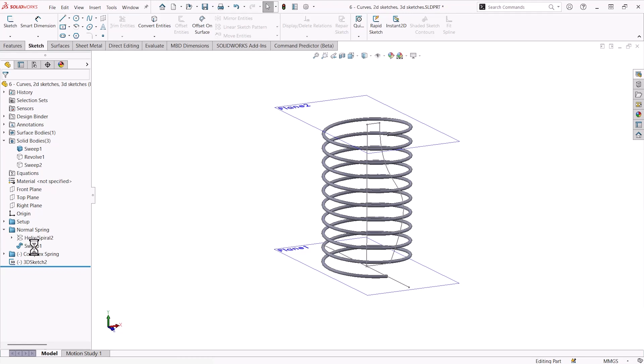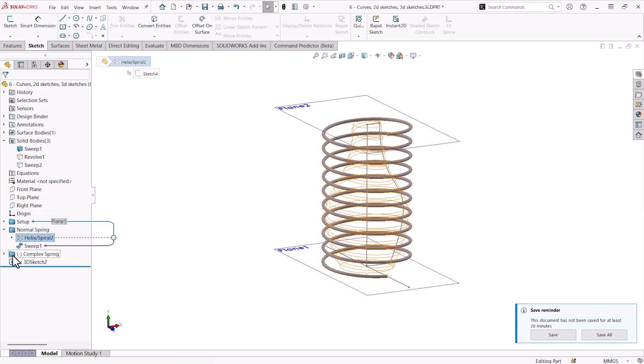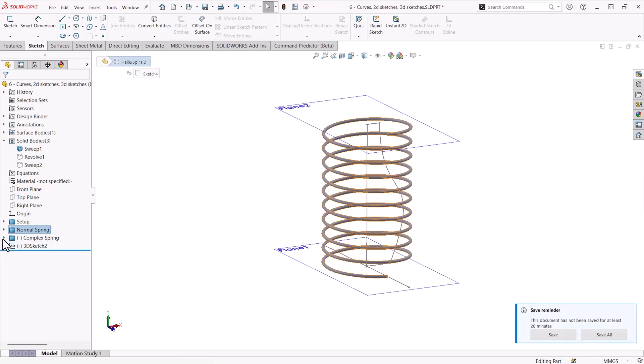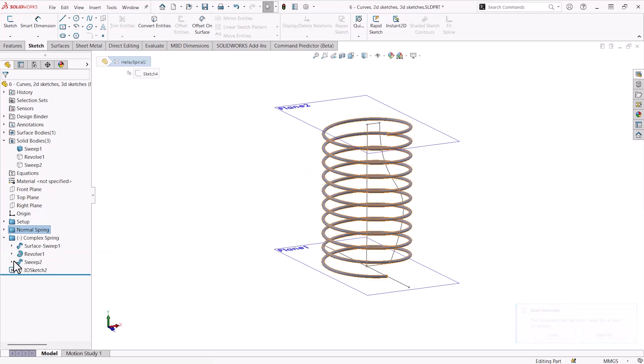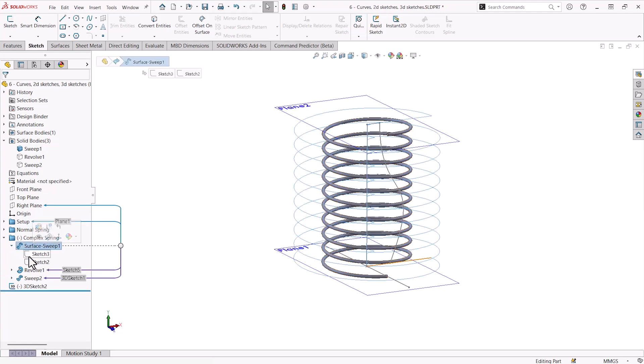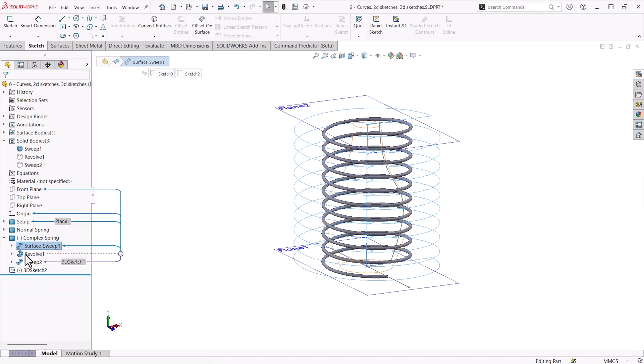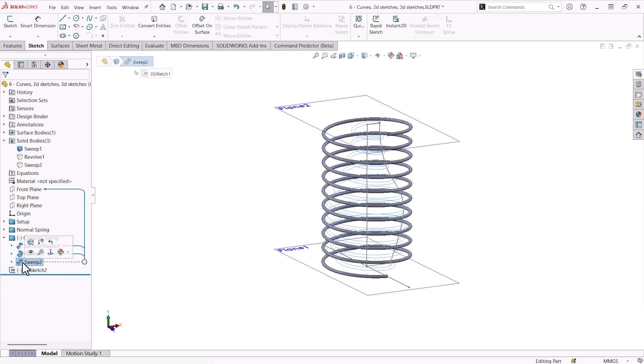However, another way that we are able to use this would be to also create curves doing things like intersection curves. So another example would be creating a surface sweep, again using two underlying 2D sketches, a solid revolve, followed by the actual sweep.